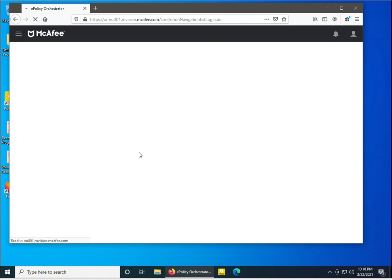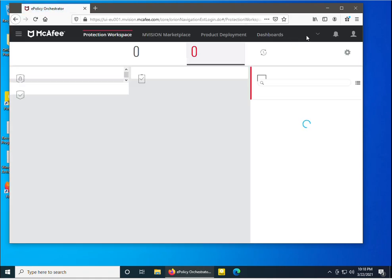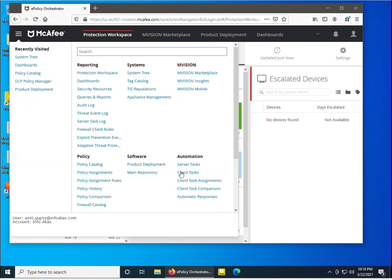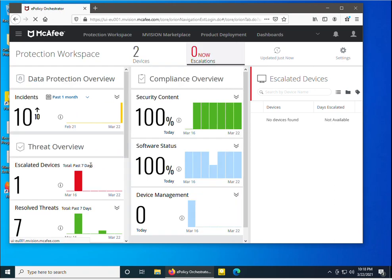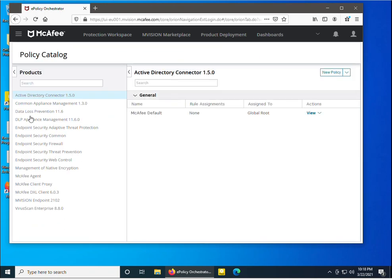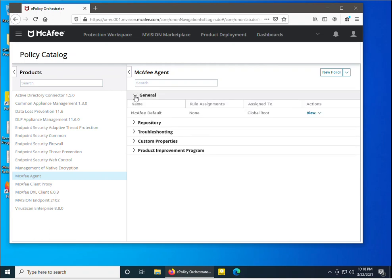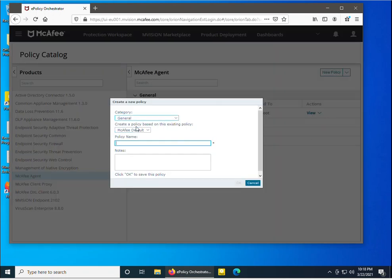The McAfee mVision dashboard is loading. For the policy configuration for the McAfee agent product, I need to go to the menu and navigate to the Policy Catalog. In the Policy Catalog, I need to select the product — here is the McAfee agent product. I will configure the McAfee agent product policy by selecting 'New Policy'.